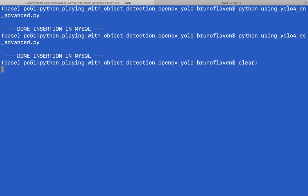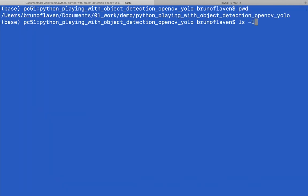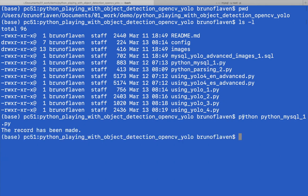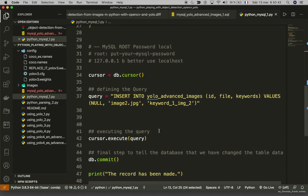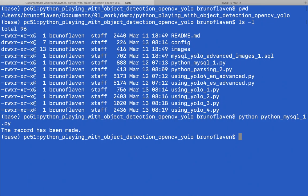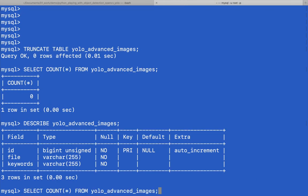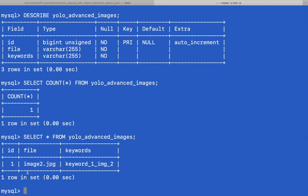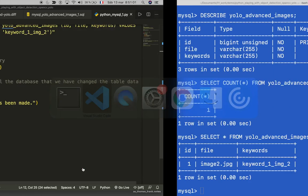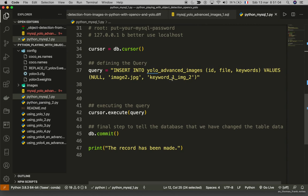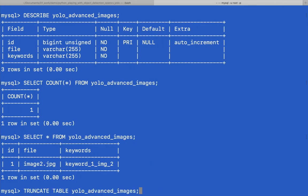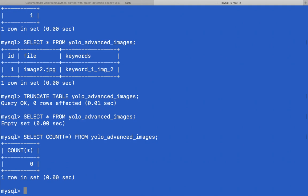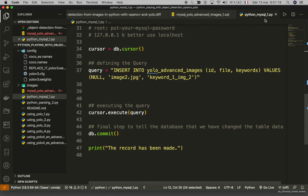Let's see if it's working. I'm going to insert a record inside this MySQL database using this script. I'm at the same directory right here, so I'm able to launch the Python script. The script tells me the record has been made. I can check in MySQL — there it is, inserted correctly. That's exactly what I wrote. I'm going to truncate it again, and confirm there's nothing left in the table.